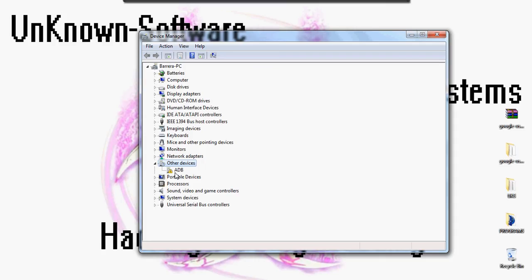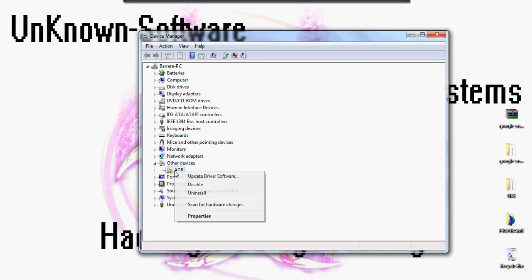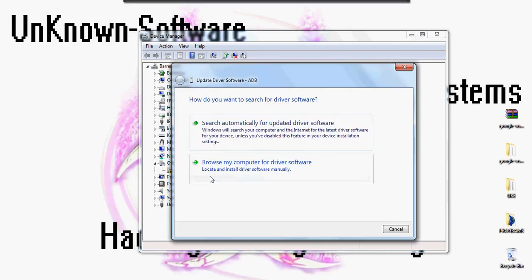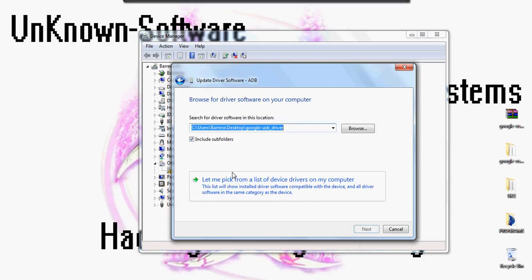You're going to just double click on Other Devices and it should say ADB. You want to right click and click on update driver. You're going to want to browse my computer for driver software and go to browse.